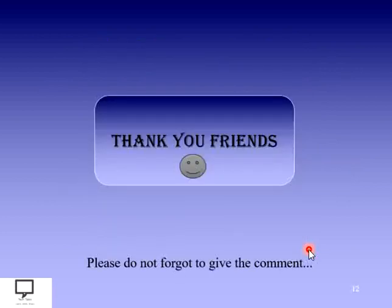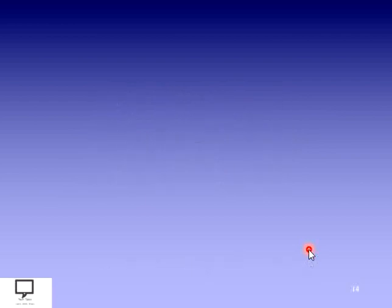Thank you for listening and watching my video. If you like the content, please do not forget to give a comment and share it with your friends. If you have not subscribed my channel, please subscribe to Tech Talks. I am providing a subscription link here. I am also providing a shortcut link for the next video in this series on graph representation, and the whole video series is available as a playlist. Thank you and stay tuned with Tech Talks. Happy data structuring, happy learning!